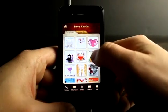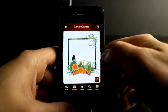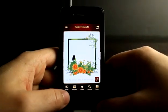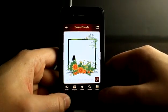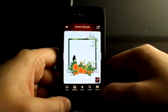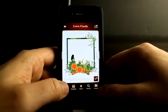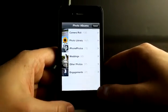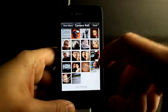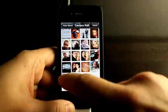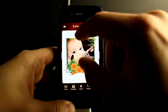Let's tap on one of these photo frame cards. You can see we now have two different options at the bottom: the camera option so we can take a new photo, or bring a photo from our photo library.